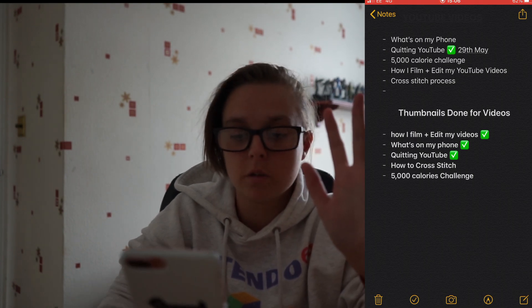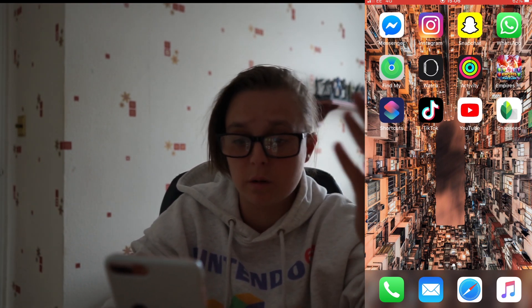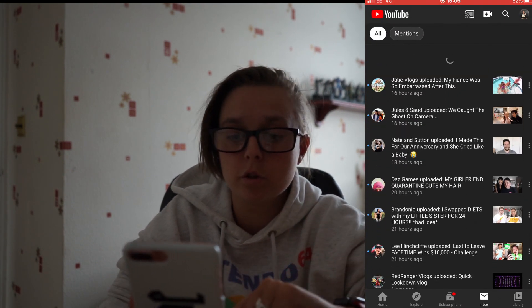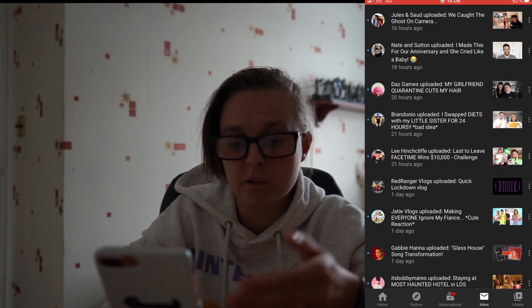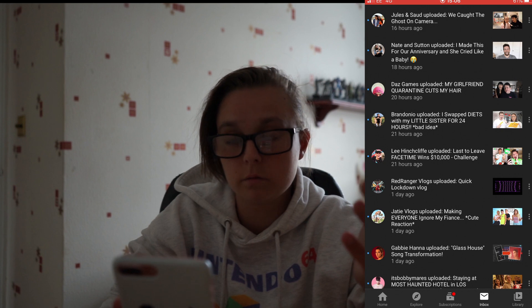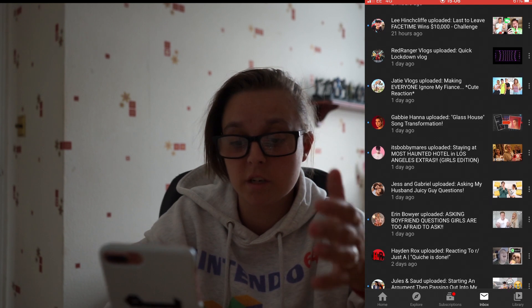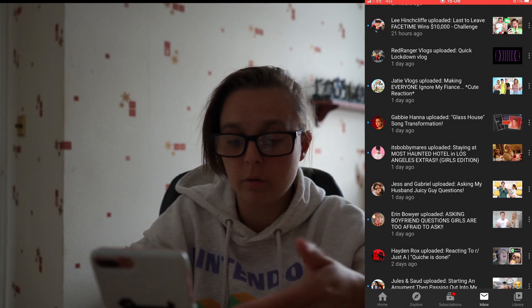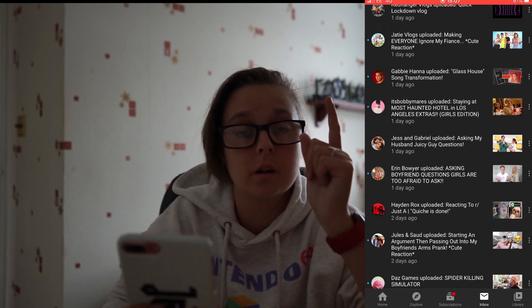On the next page I have Facebook Messenger, Instagram, Snapchat, WhatsApp — all the main social media apps. Looking at my YouTube, these are my favourite YouTubers: Jelly Vlogs, Jaws, SadDoesGames, Brandonio, Lee Hinchcliffe, Red Range of Vlogs — he's only just posted after six months. Gabby Hannah is my most favourite YouTuber ever, and Jess and Gabriel are my all-time best YouTube couple. Erin Boyer, and Hayden Rocks — shout out to Hayden, he's been helping me out lately, subscribe to his channel, link in the description.